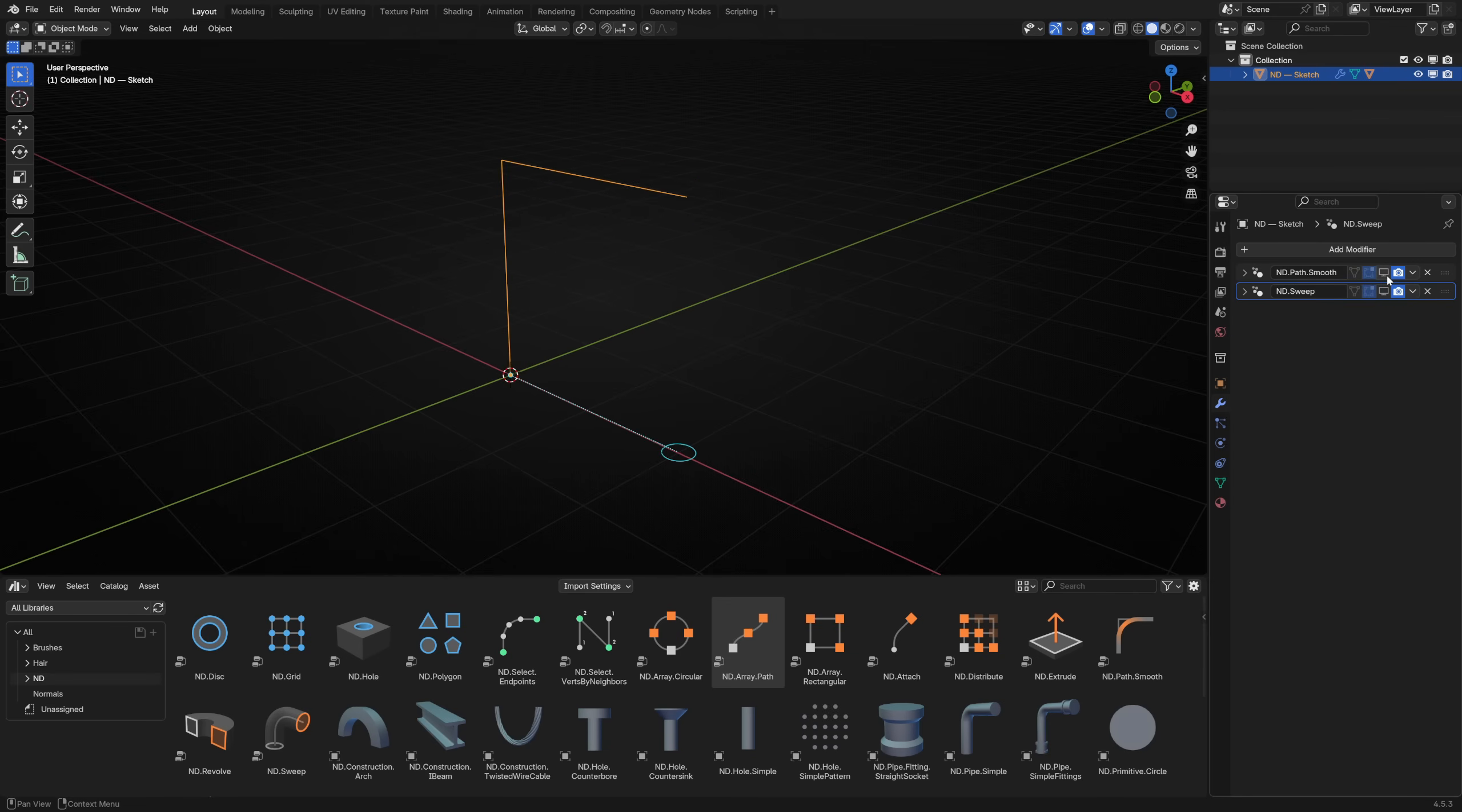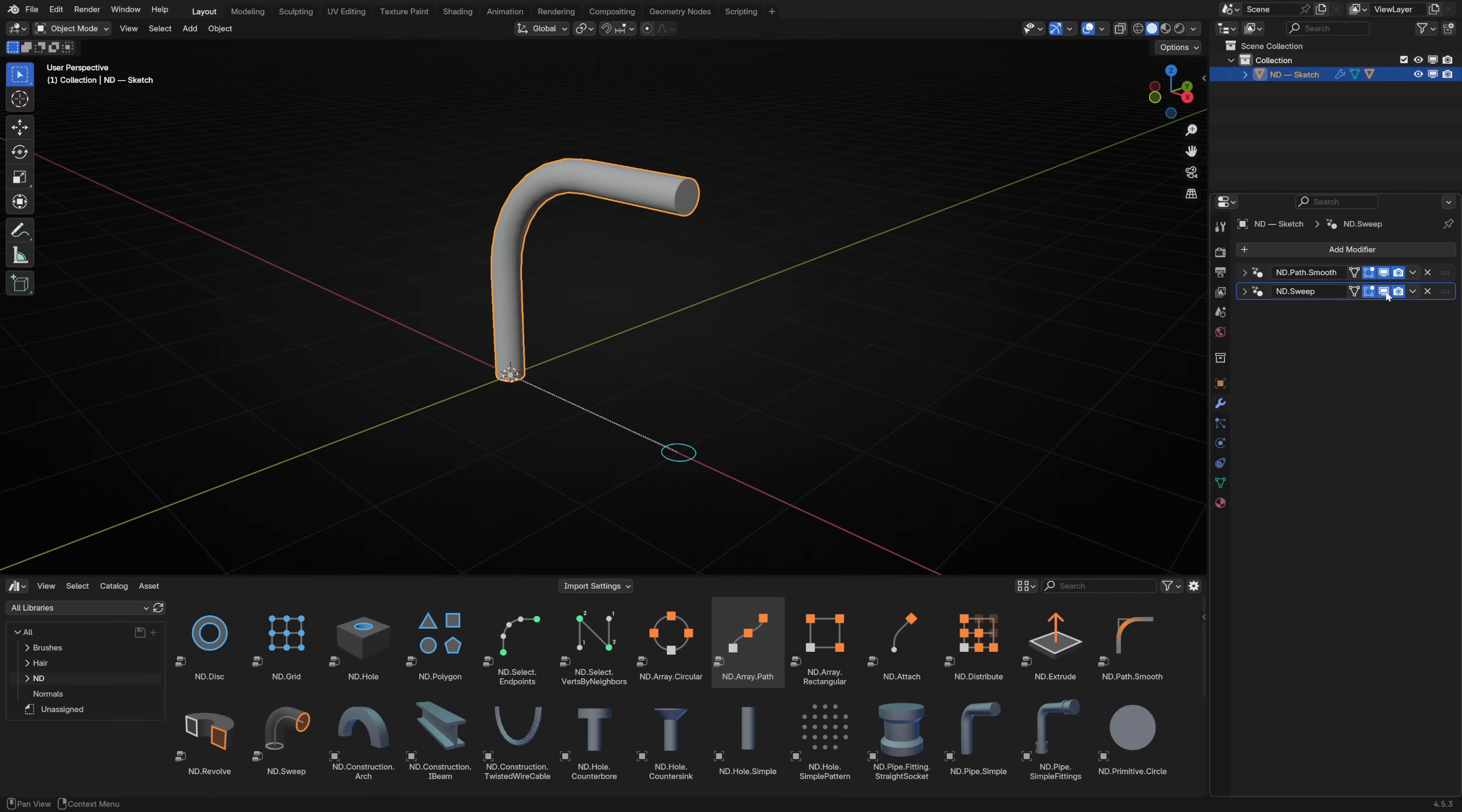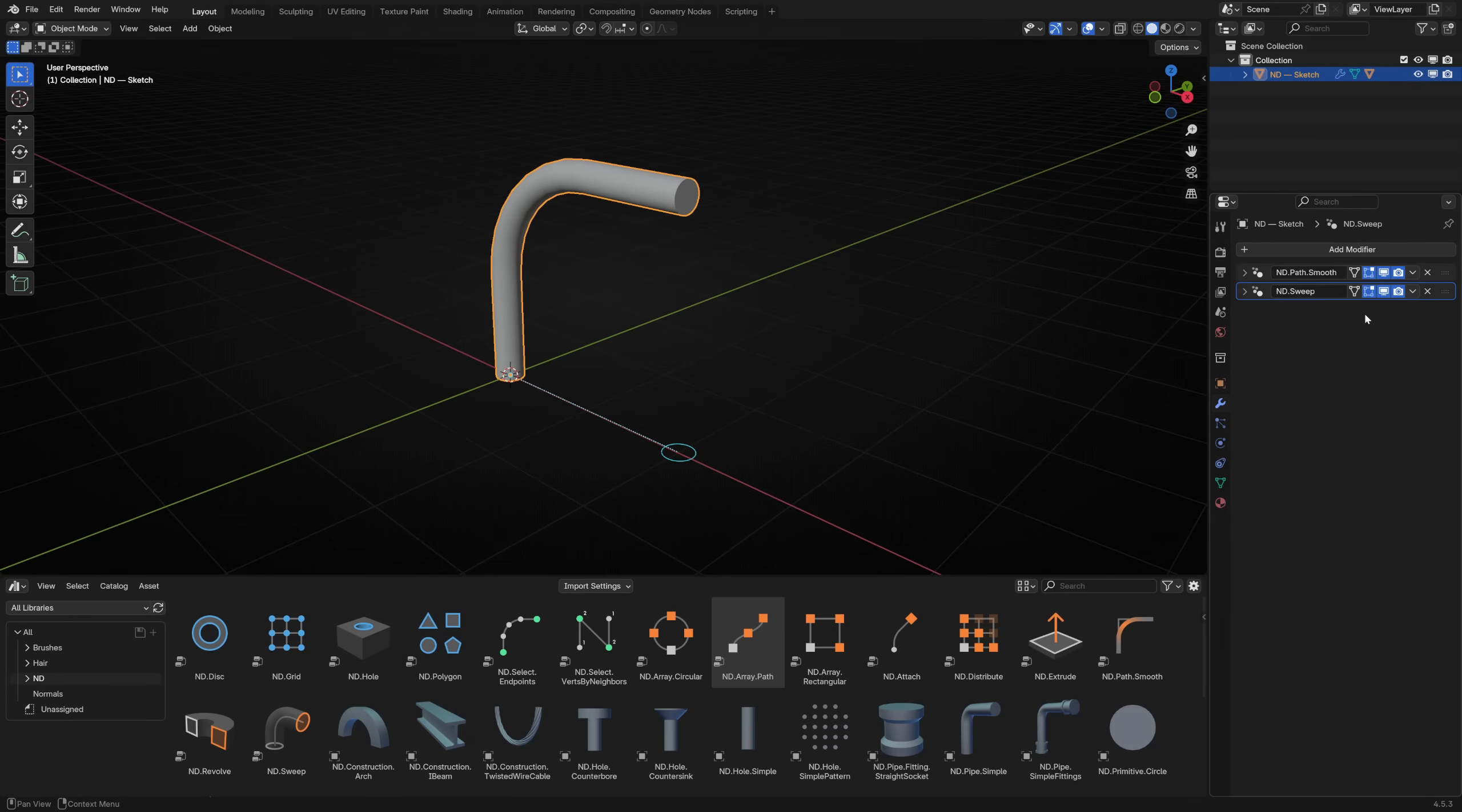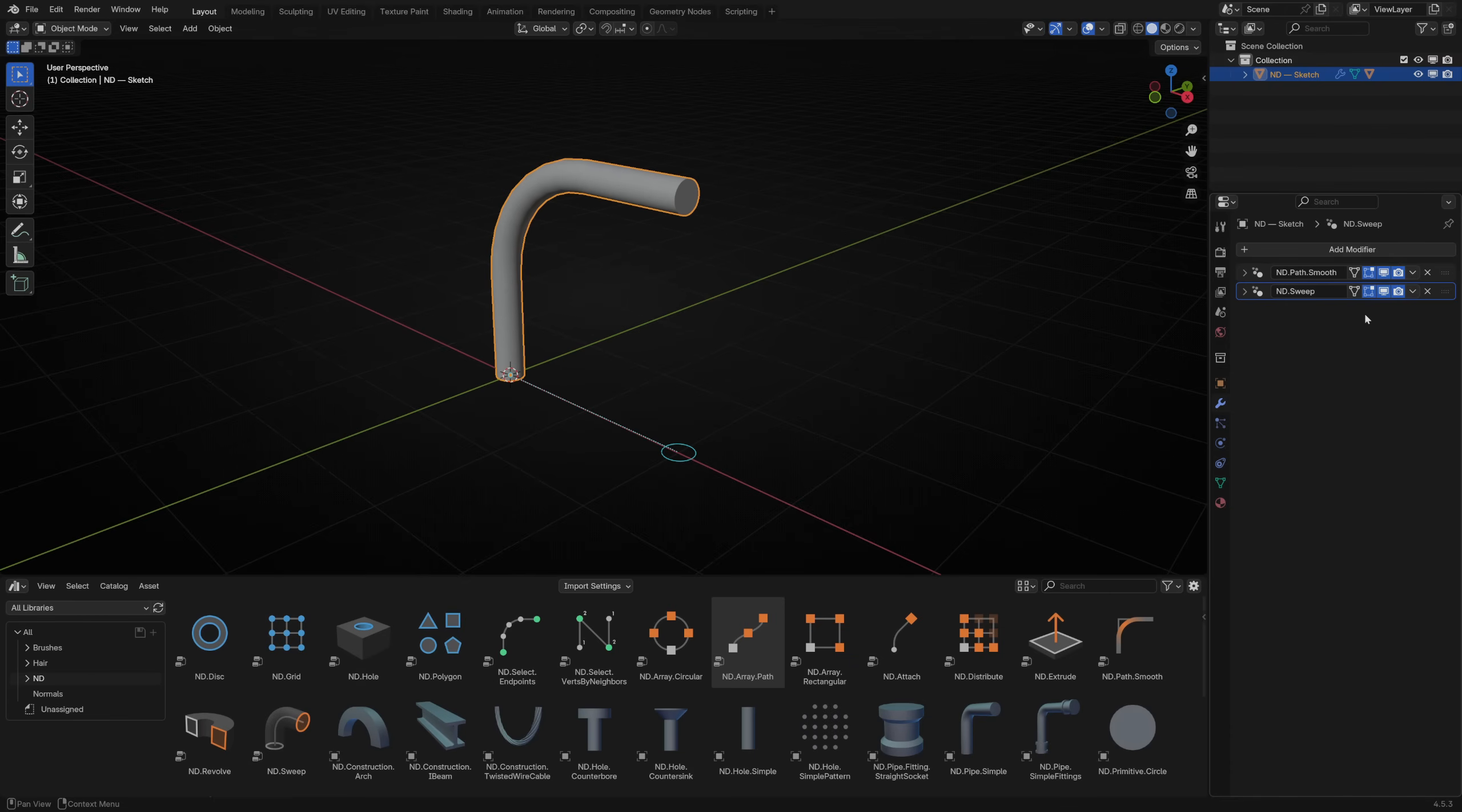A modifier stack is a series of operations that modify the data and pass on the result. This means the original edge path geometry data and the smooth version of it does not exist in the stack after the ND sweep. But what if we could still reference the path geometry at the bottom of the stack? That would be useful. And with ND's geometry node-powered modifiers, you can do exactly this.